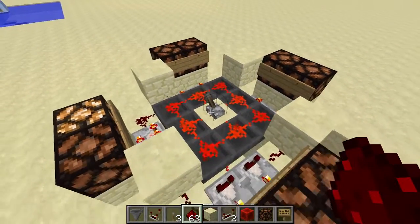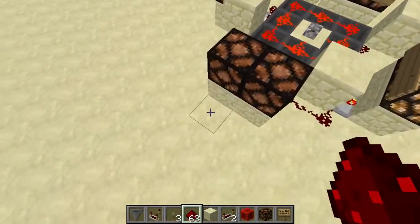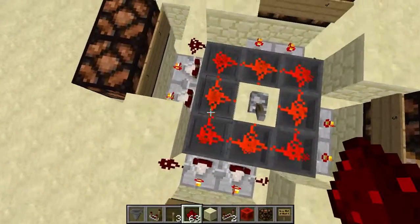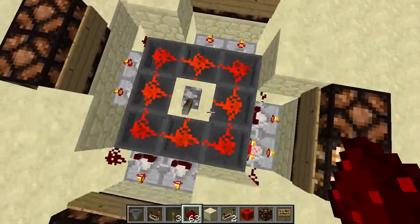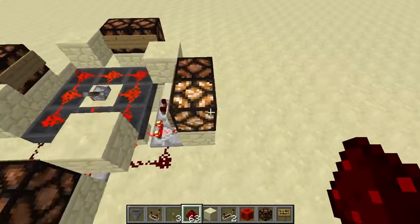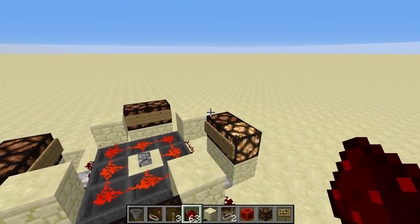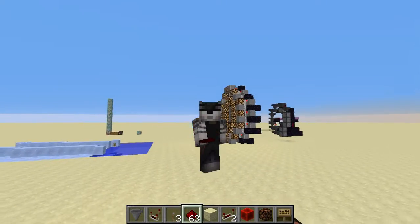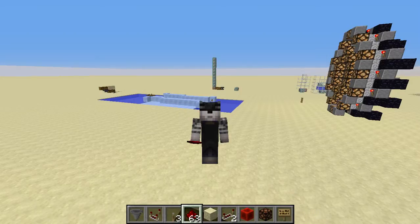So that is an 8-output randomizer in Minecraft — in one, two, three, four, five, six, seven square blocks. Until next time. Keep randomizing. Keep redstoning.